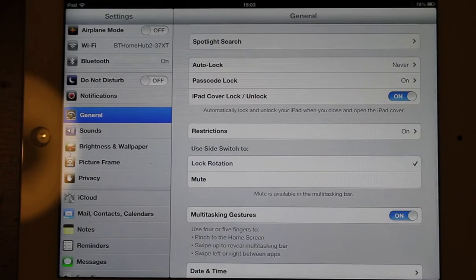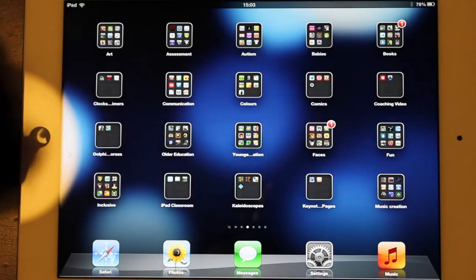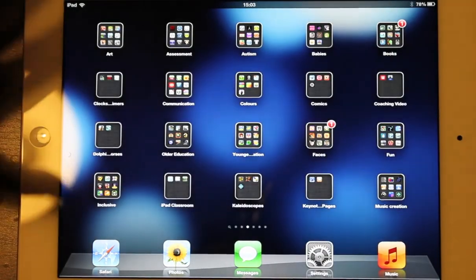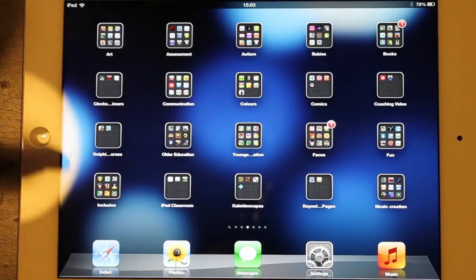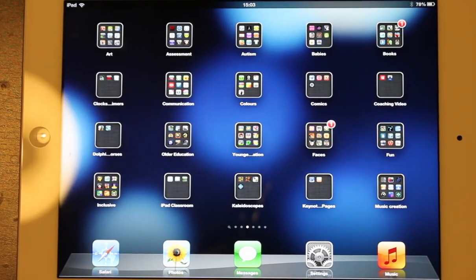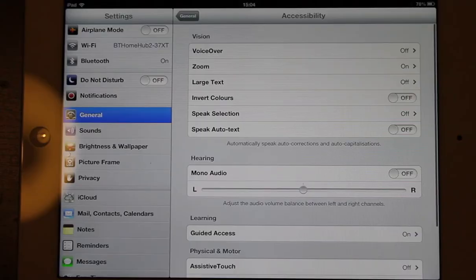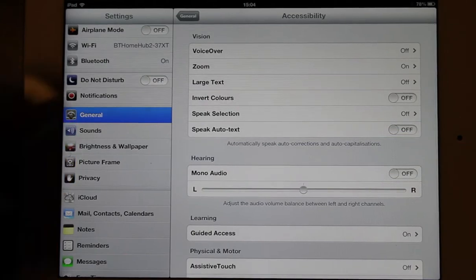So go back to general there, and then we'll get rid of the settings. So that's an alternative to locking the whole of the screen down with guided access.